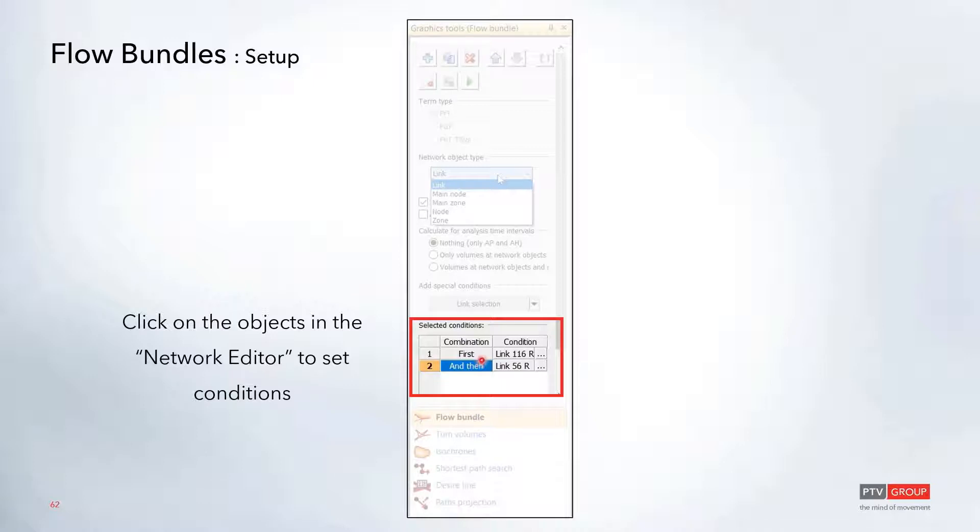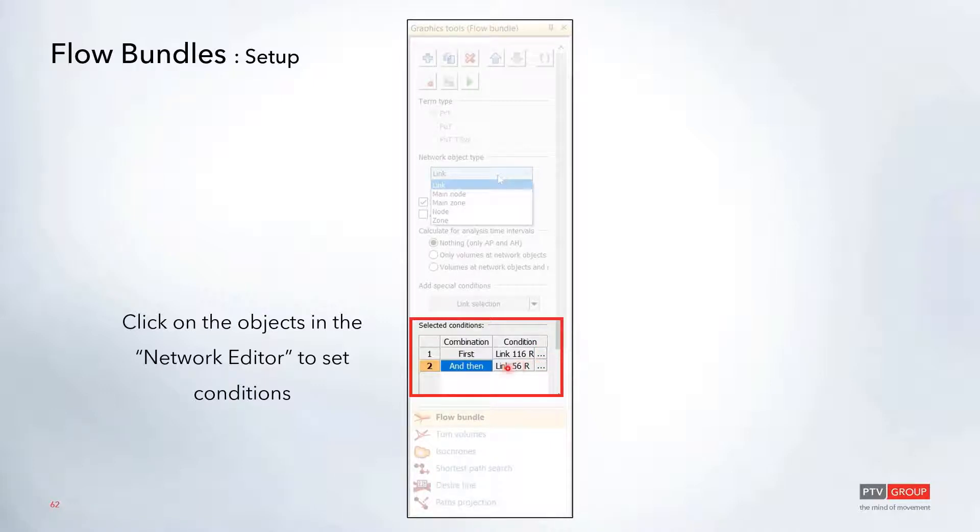You can click these options on the left hand side if you wanted to exclude certain conditions. For example, any vehicles that traveled over link 116 and did not travel over 56. There are a lot of different options you can use here.